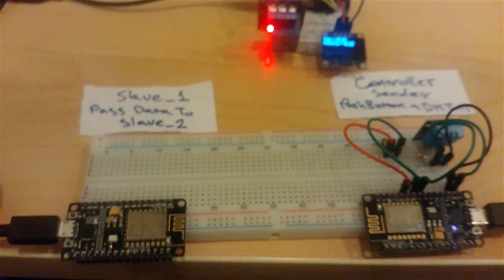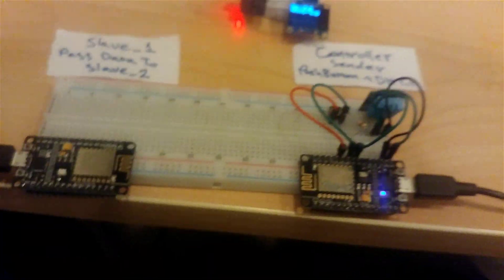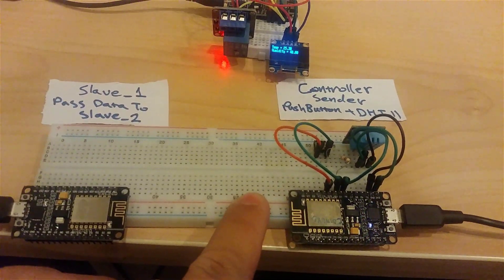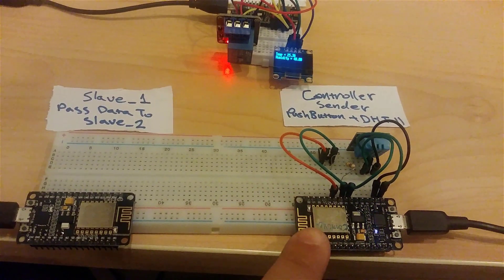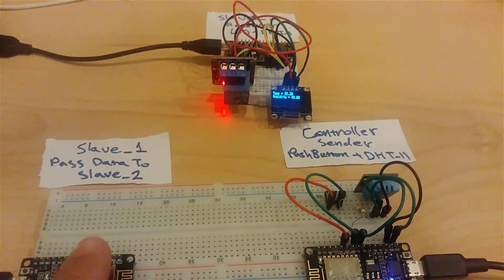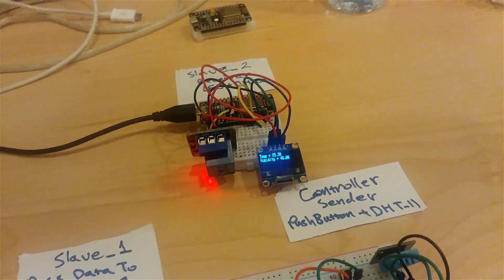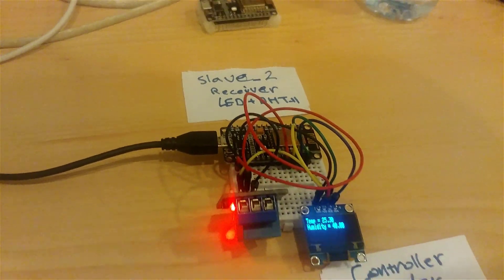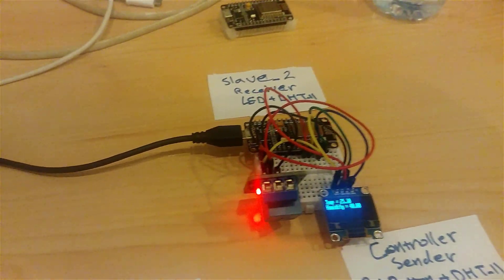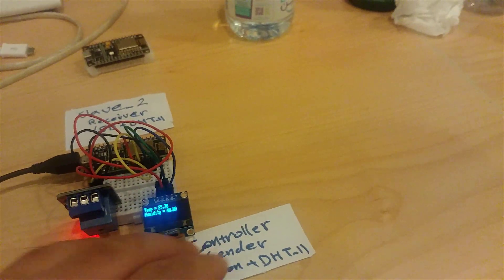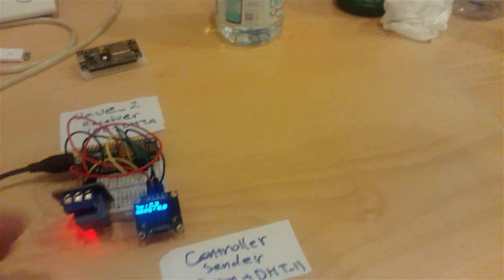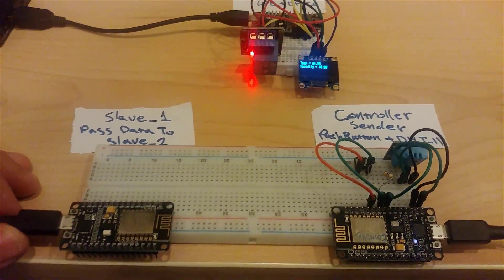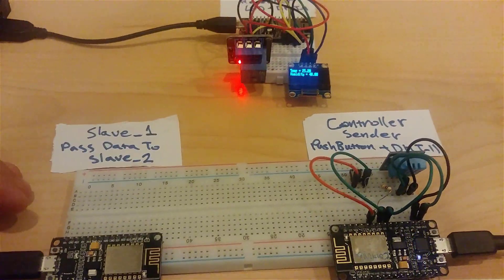We'll see how we can transfer or pass data from controller to slave 1 and from slave 1 going to slave 2, which is the receiver for the data. This ESP now protocol is very useful and also easy to use.